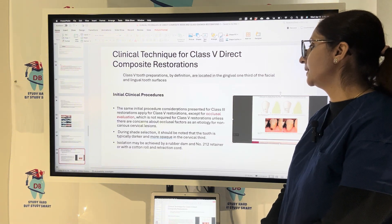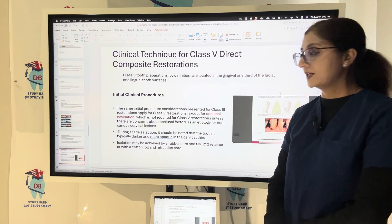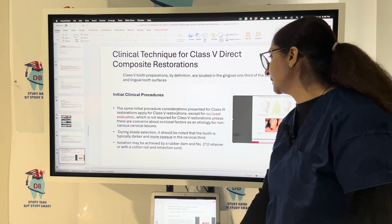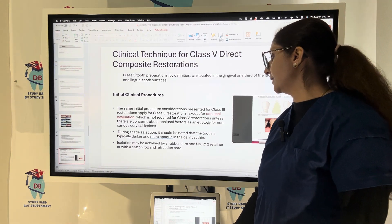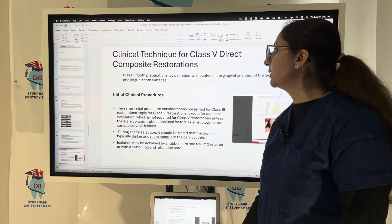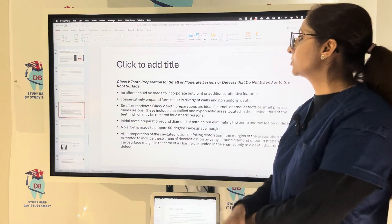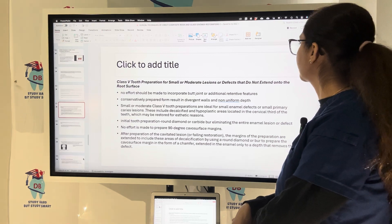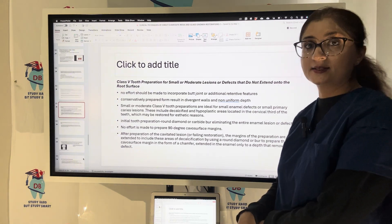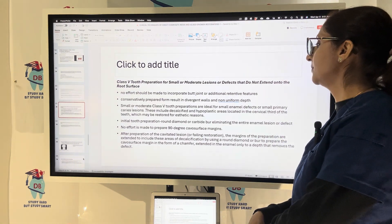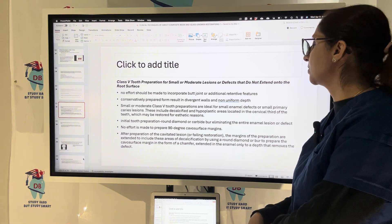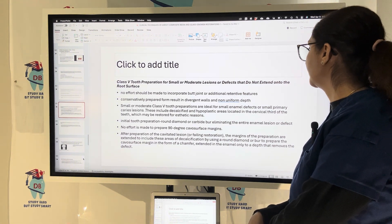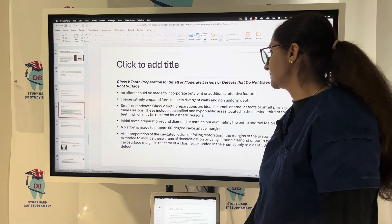The tooth is typically darker and more opaque in the cervical one-third. Isolation is achieved using a rubber dam with a number 212 retainer, or with cotton rolls and retraction cords. For small to moderate lesions not extending onto the root surface, conservative preparation results in divergent walls and non-uniform depth. This is ideal for small enamel defects or small primary carious lesions.